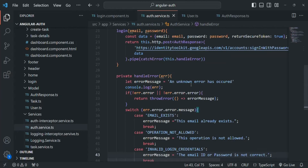Remember that when a new user signs up, he will be automatically logged into our application. He does not need to login again after signup. Only when he logs out or if the token has expired will the user have to login again. Also, the new user which we are going to create here should be accessible from anywhere in our application because this user object is going to be the currently logged-in user.